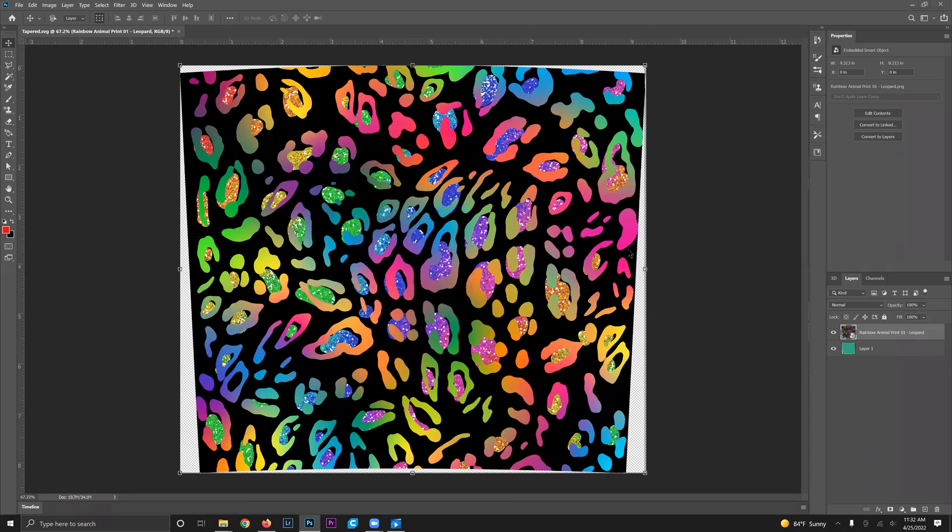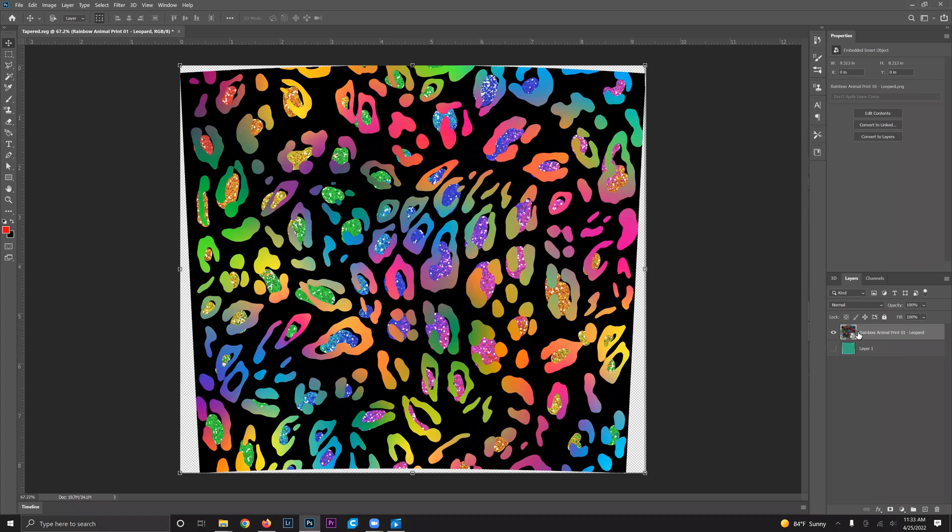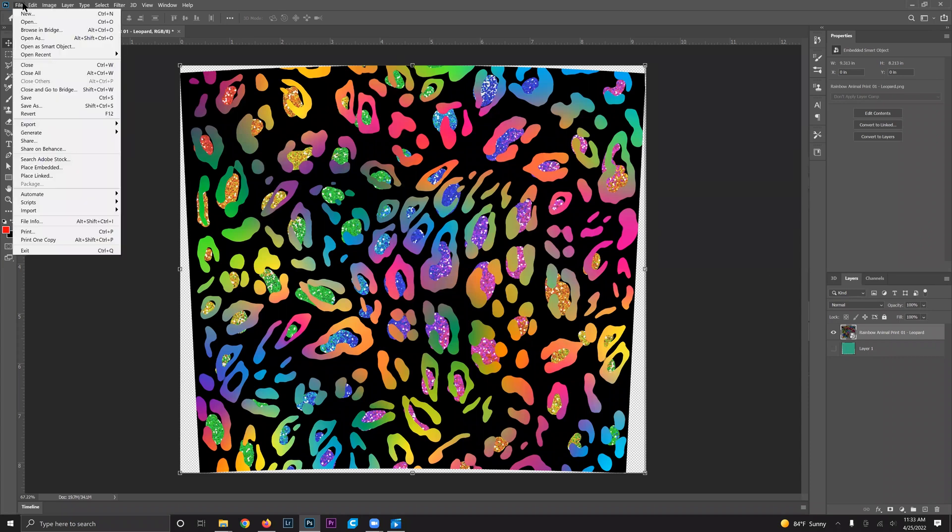To export the design we don't want to export our tapered template, so just hover over the eye design under layer one and click that so that we make that layer disappear and we can export our design.